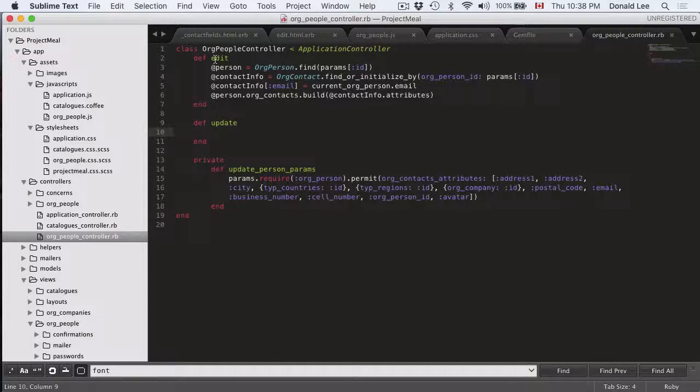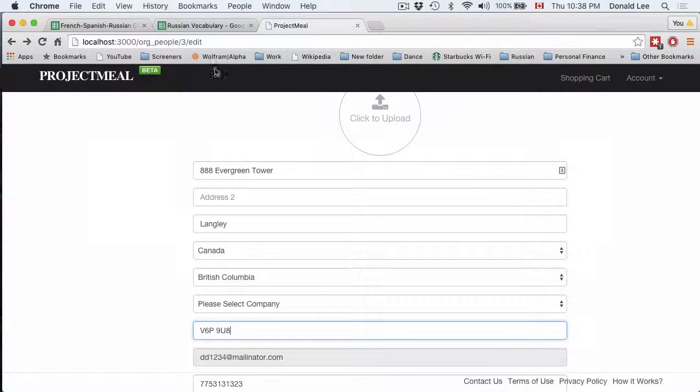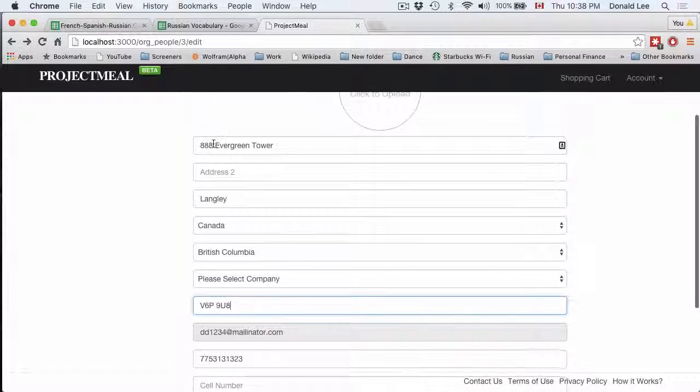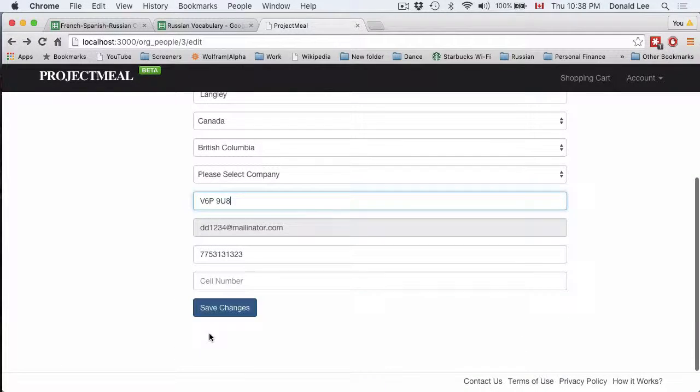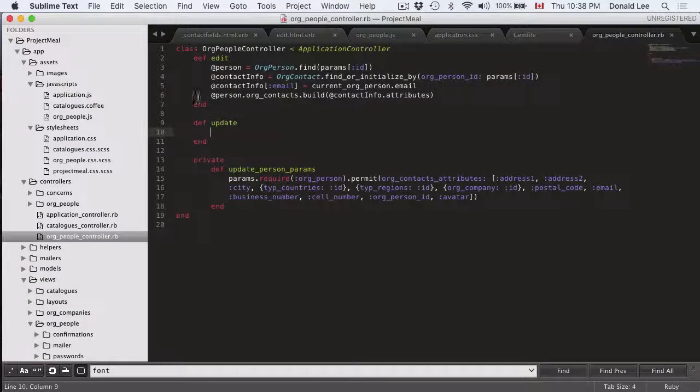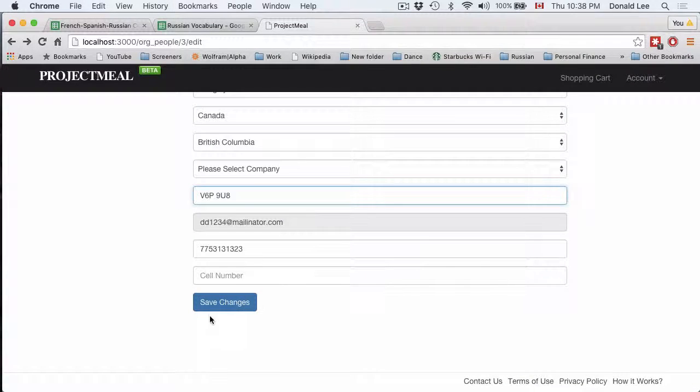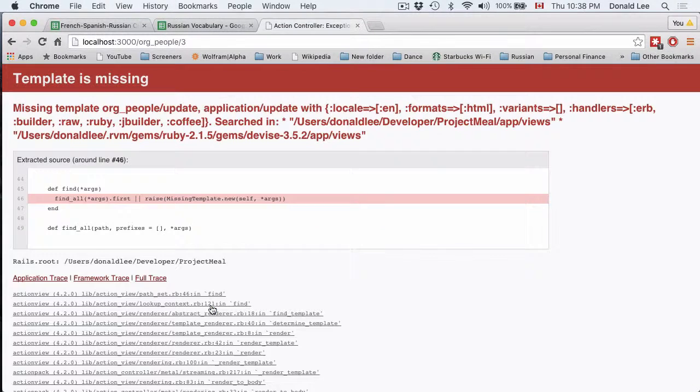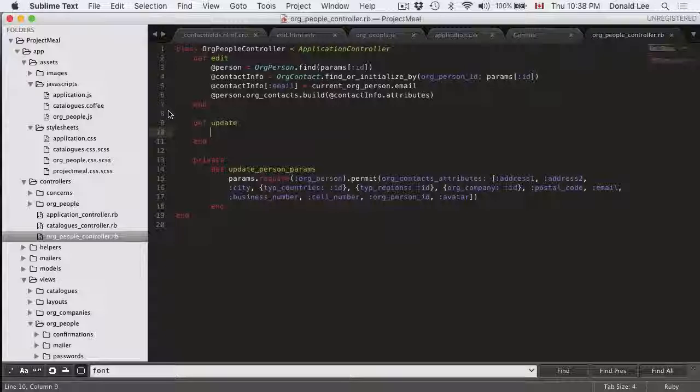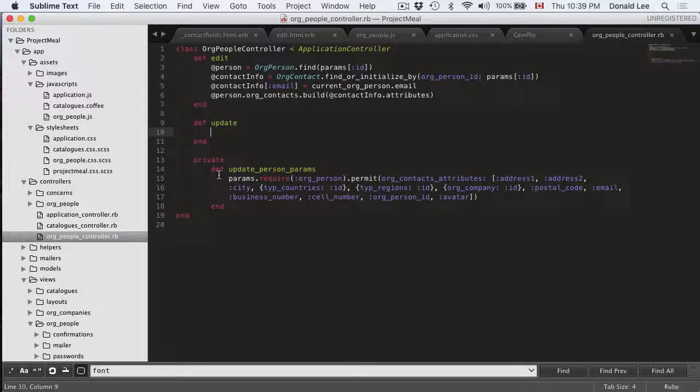But remember that this edit function points to the edit page that we created last video. So this edit page, when we click save changes, it doesn't really go back to edit. It goes to update. So when you click save changes right now, it'll come in with a missing template org person update. That is because our update function isn't filled in. So that's the general dance.